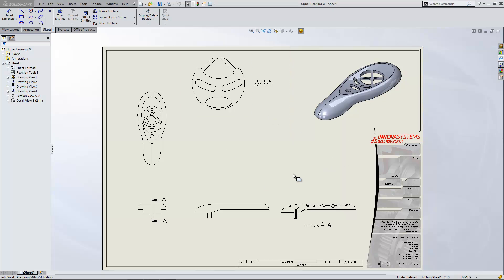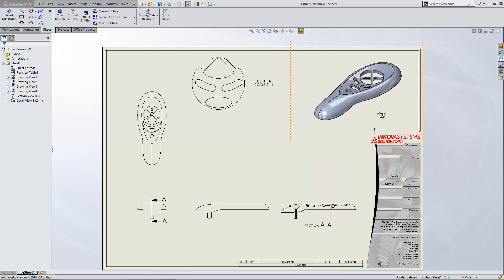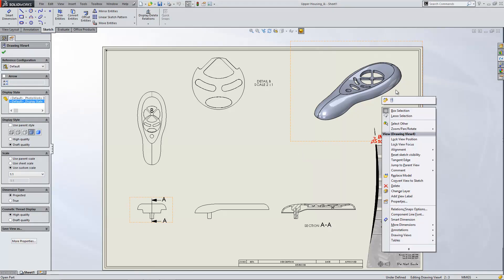What we've got here is a drawing that I've already created and I want to put my own drawing view in a bespoke orientation in the center of the screen here. The easiest way to do this is to open up the model and do it from there. With the part opened up on its own,